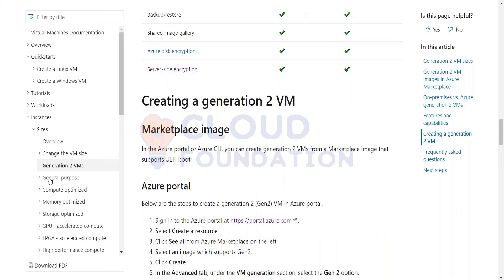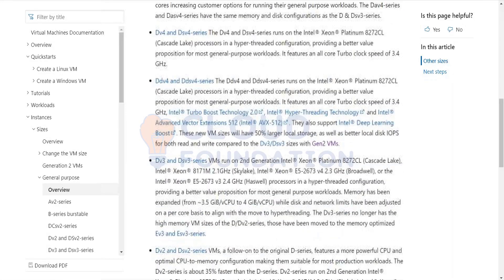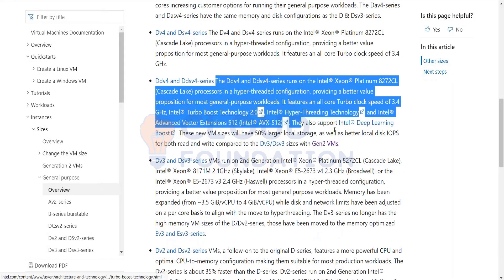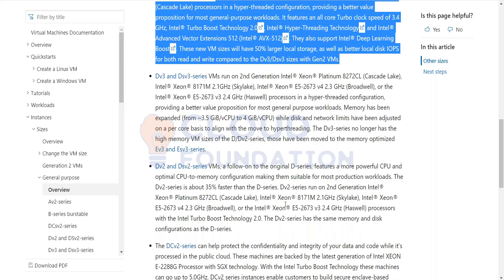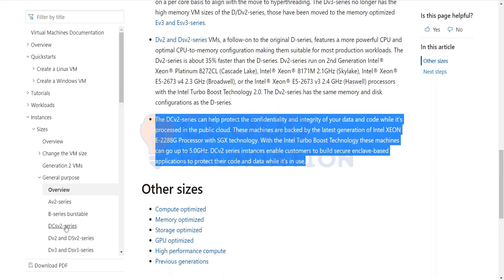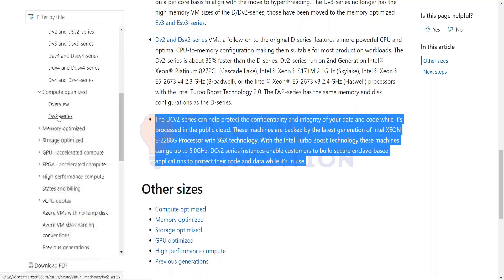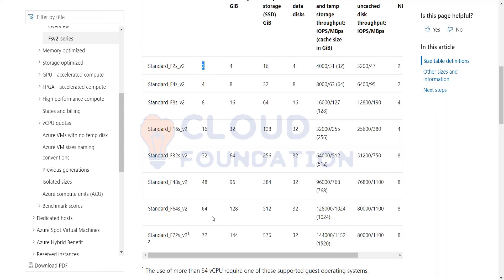Many times people ask whether the cloud vendor hides details about the machines behind the scenes, which is not true. If you go to the documentation, you will be able to see each of these machine types and the underlying details. Anyway, we are working on a virtual machine on top of these physical machines, but people would want to know what kind of processor or environment is behind the scene — you can find all this information in the documentation for each and every machine type.